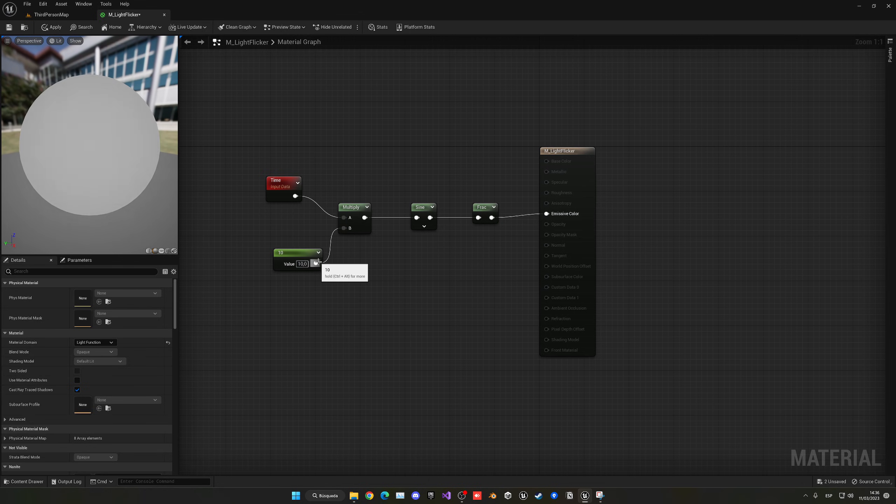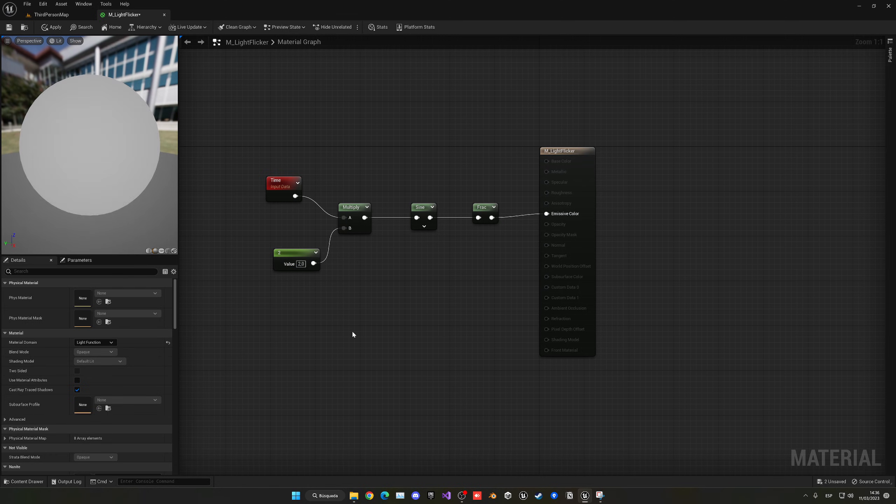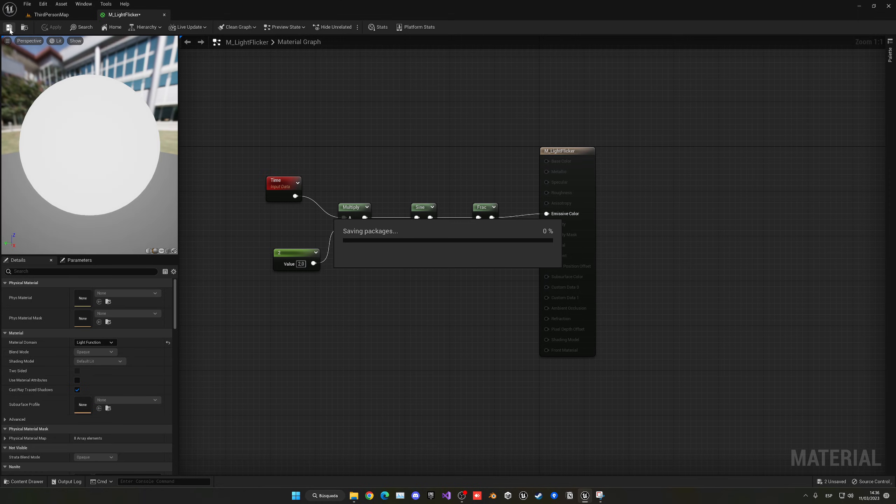If we put 5, it's something in between. And if we put 2, it's a bit more than 1. So you need to play with the value. Let's go ahead and apply and save.